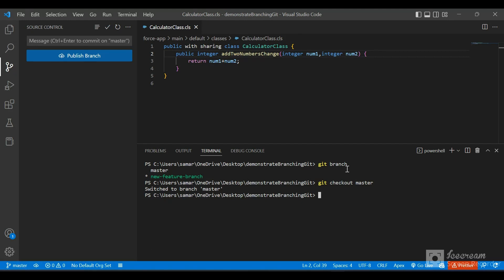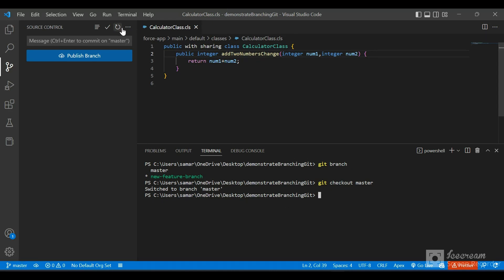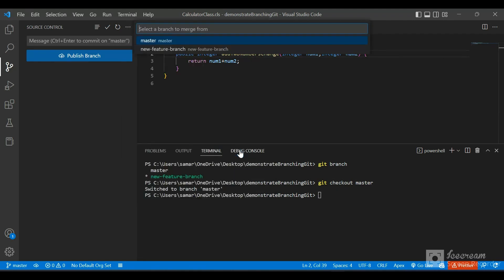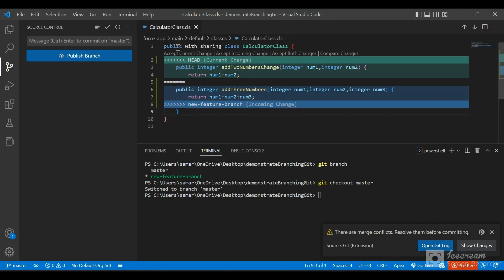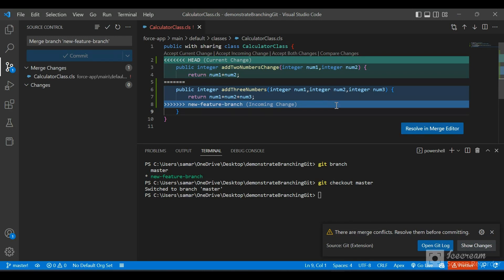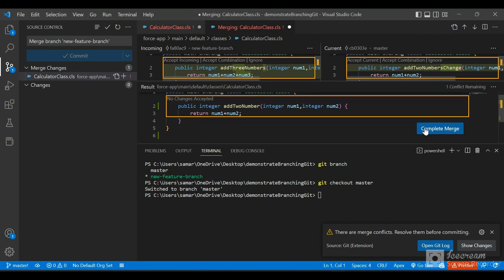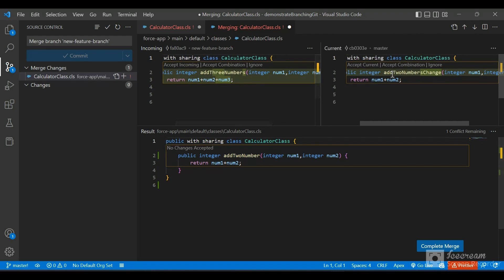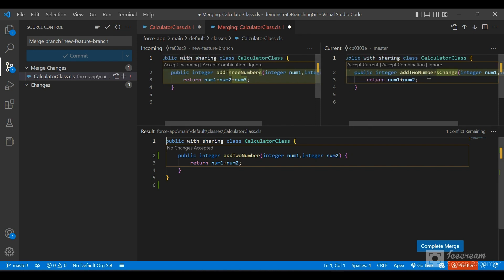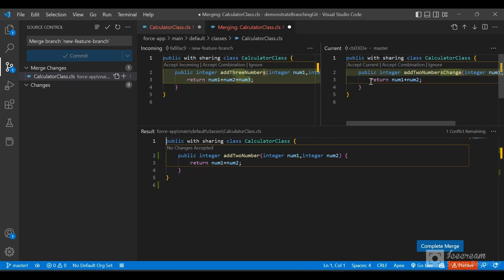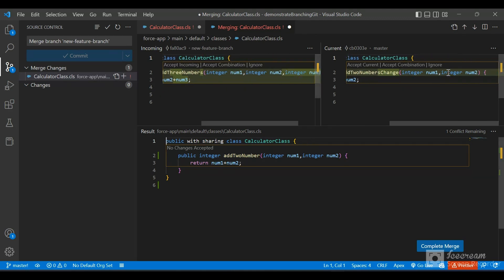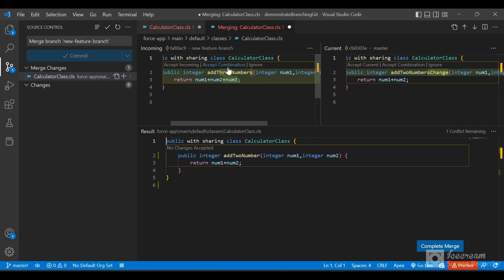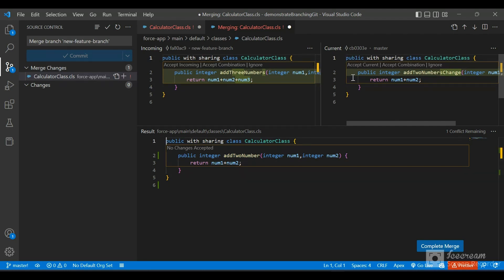Now let's merge our changes. We're on the master branch. We can use either the VS Code UI or the terminal. Using the UI, I'll go to 'Merge Branch' and select 'new-feature-branch'. Immediately it throws an error showing a conflict, asking if we want to resolve it in the merge editor. In the merge editor: the new feature branch has 'add three numbers' while the current master branch has 'add two numbers change'. Git is confused and doesn't know which code to keep.